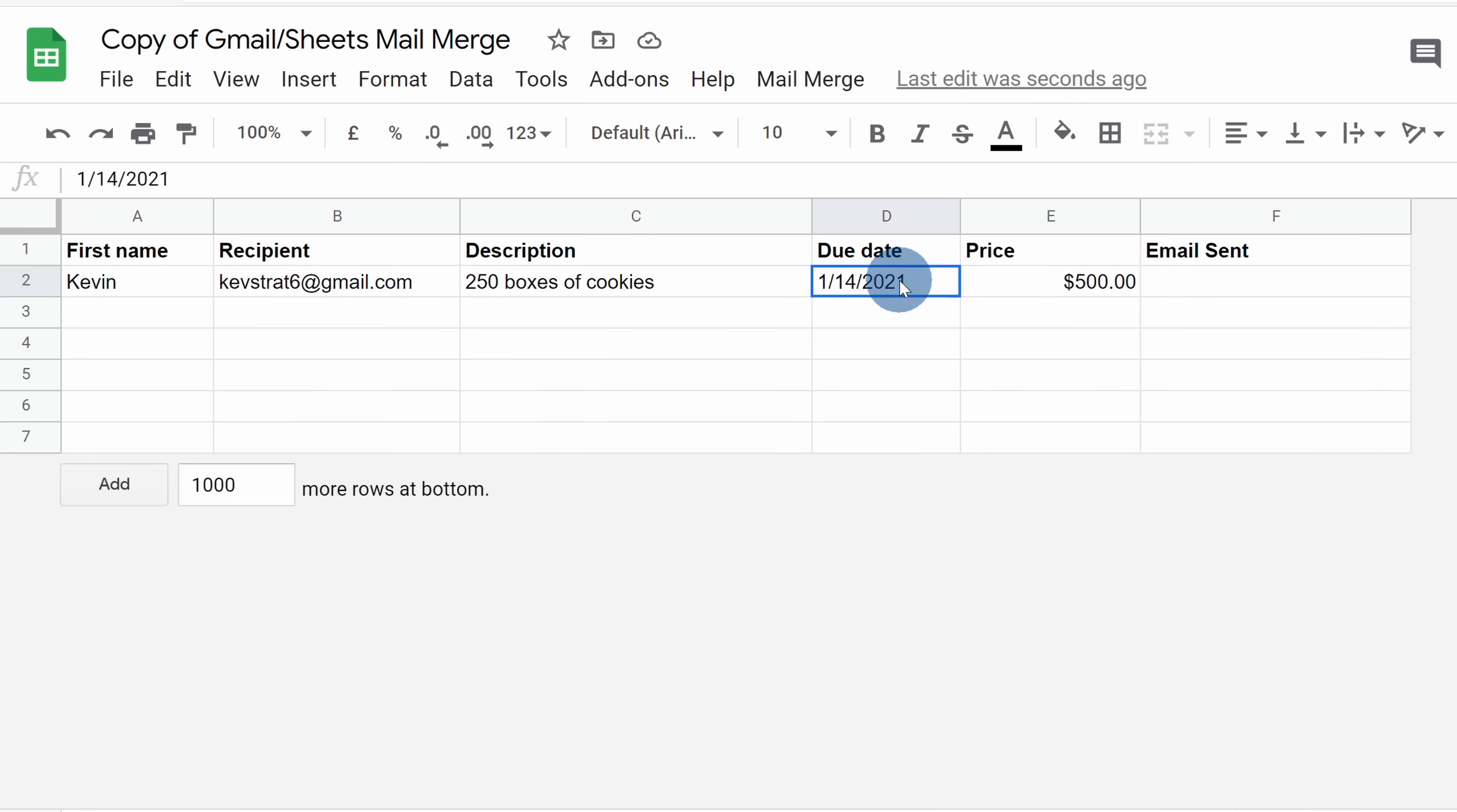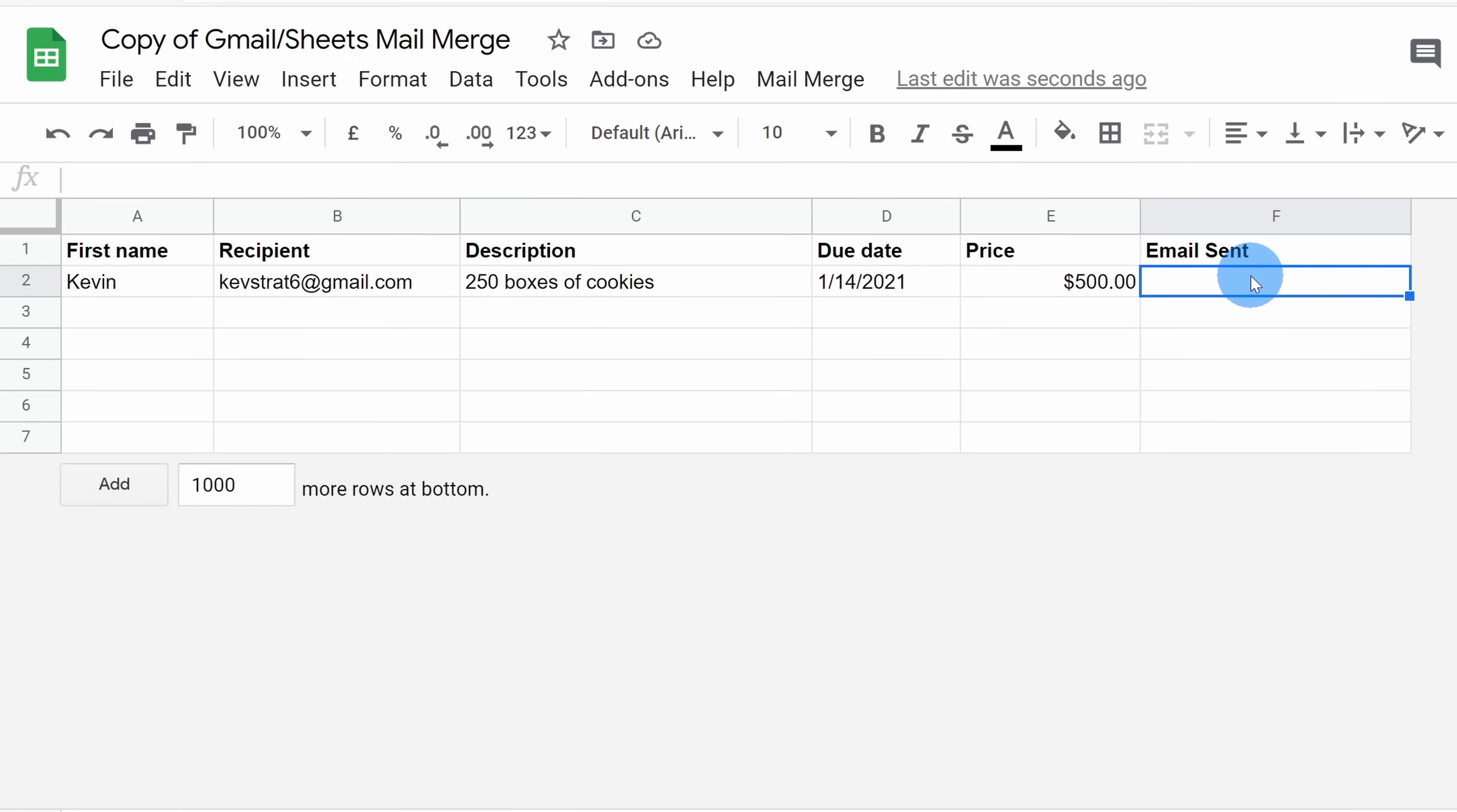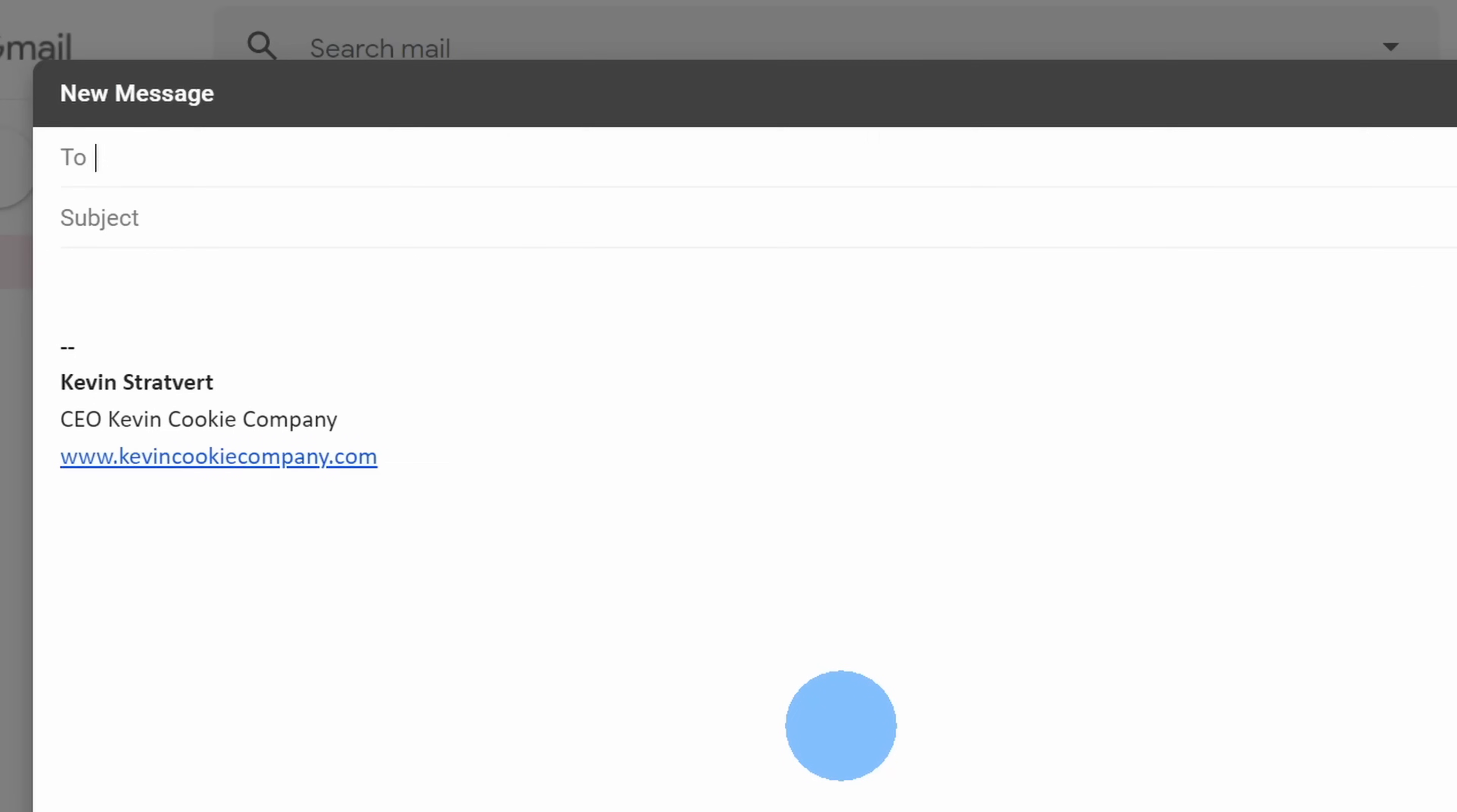Next, I put down a description, a due date and also the price. Once again, I'll leave email sent blank because this is where I'll see the confirmation that the email went out successfully.